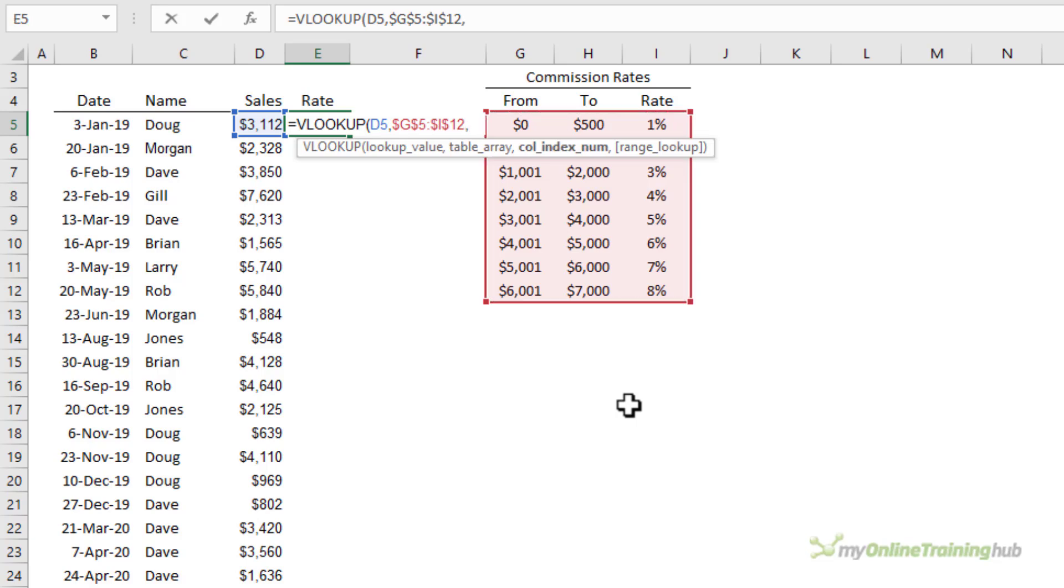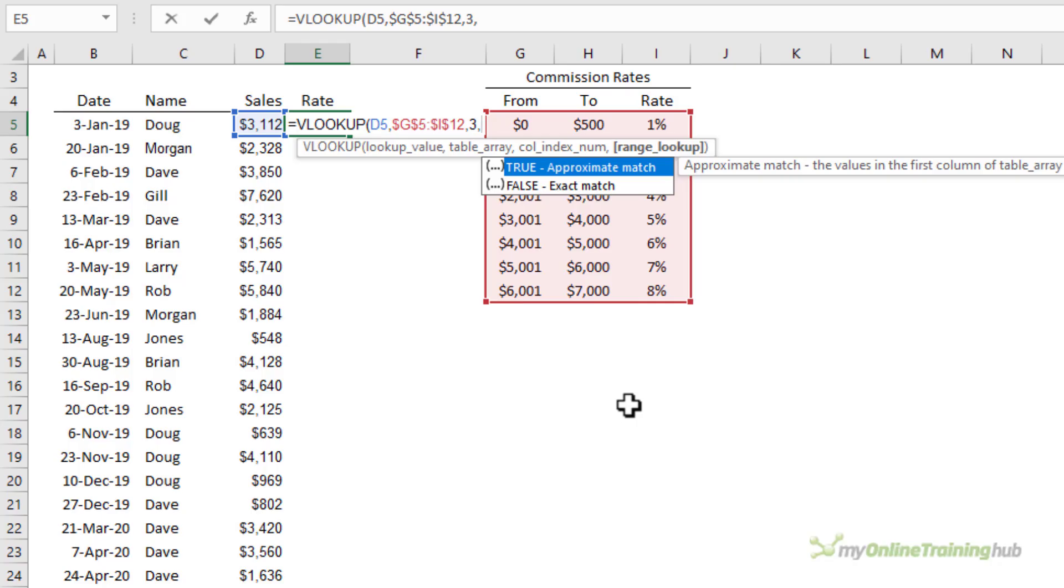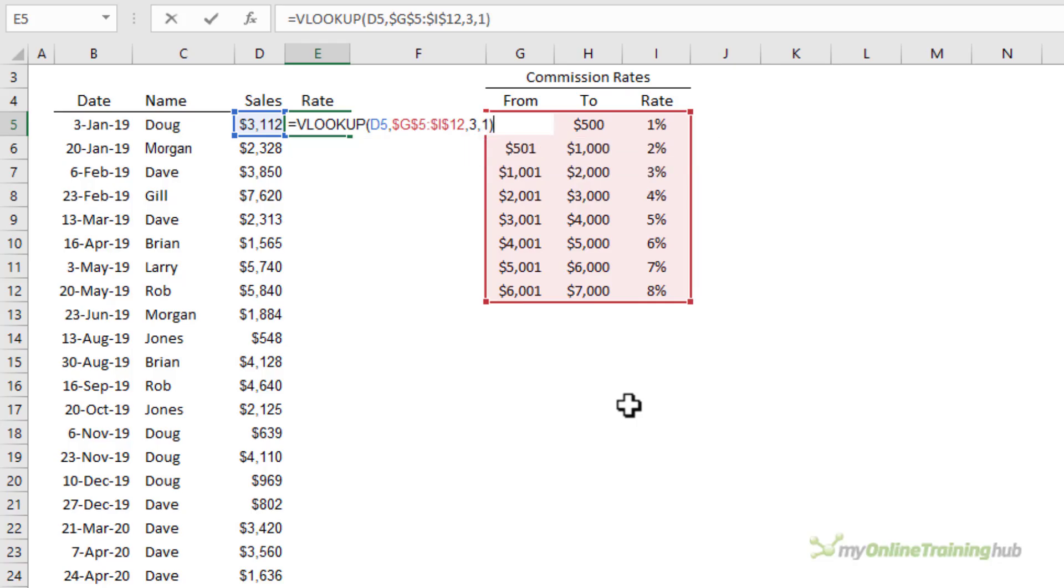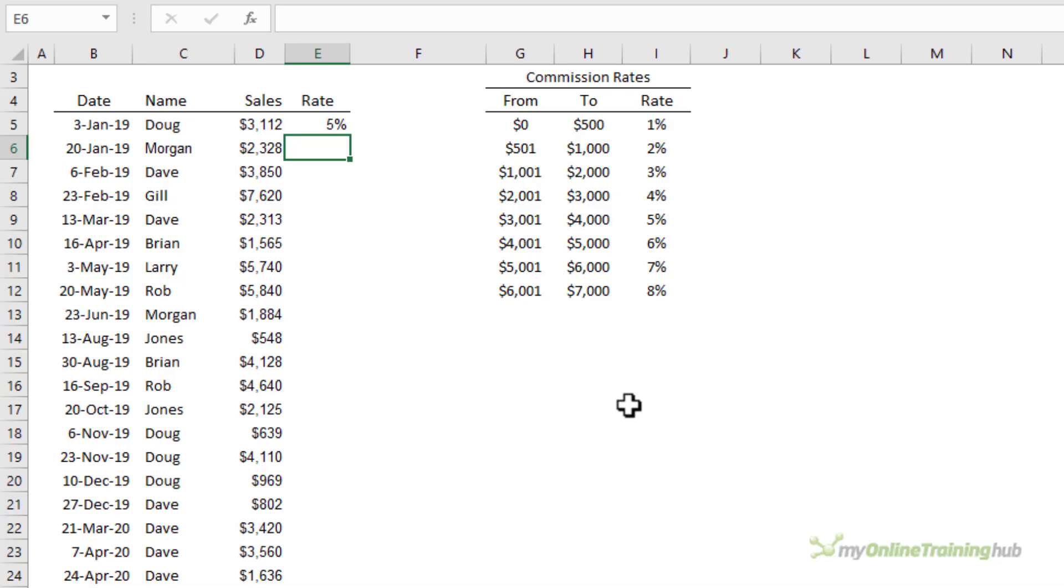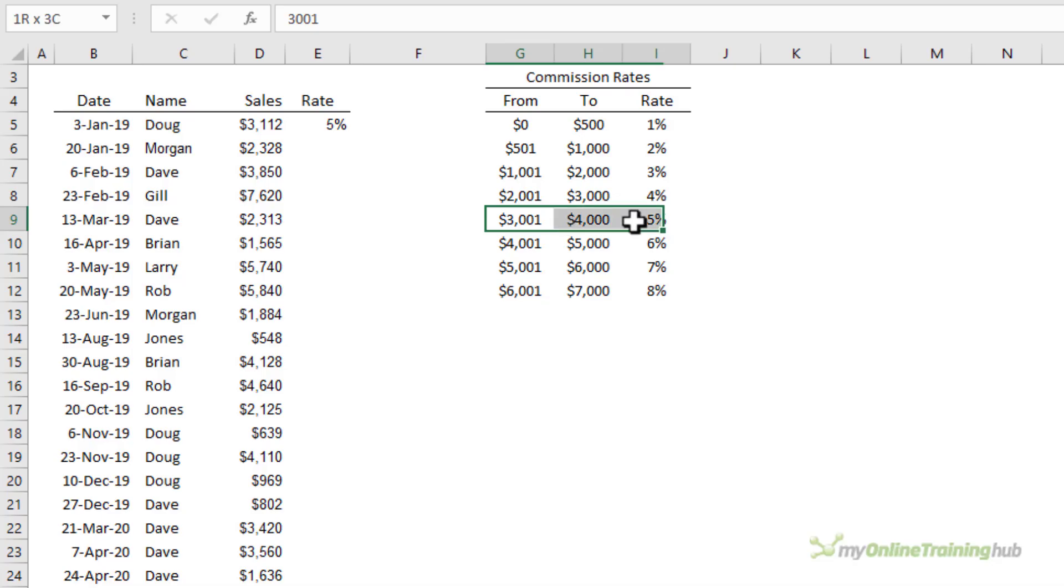Let me F4 to absolute reference to the table. The column index number, well the rate is in the third column and here is where we want to use the approximate match and that's true. Now the numeric equivalent for true is one so we'll type in a one it's a little easier and you can see VLOOKUP returns five percent for Doug and if we look at the table we can see Doug's sales fall in between three thousand and one and four thousand which is five percent.